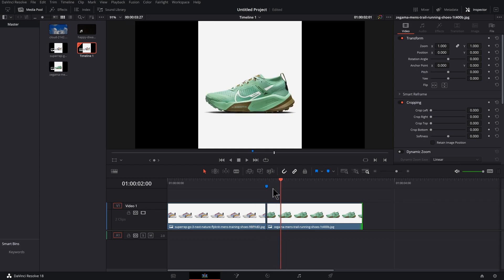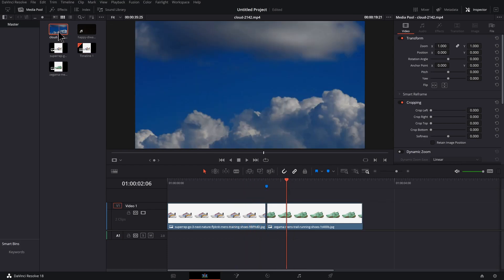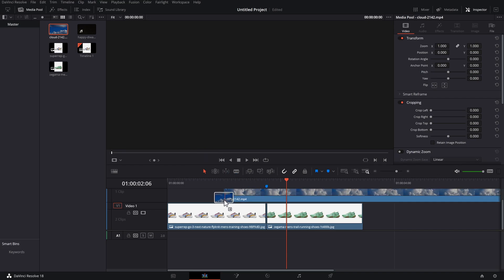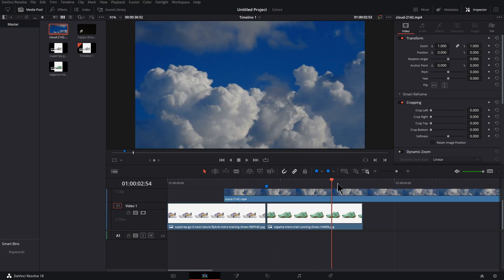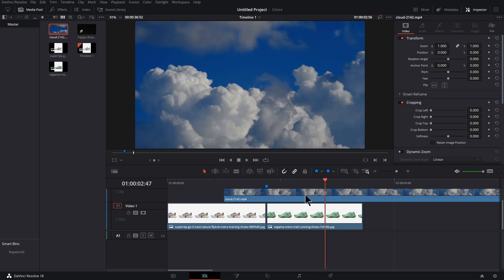So right now we've got the most boring straight cut transition. And what I'm going to do is click and drag my cloud footage here and find a spot that looks good. I think anywhere will work.